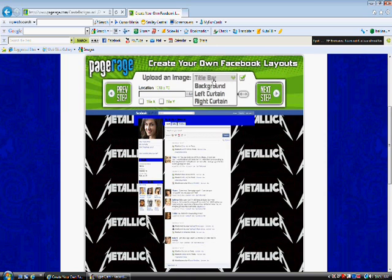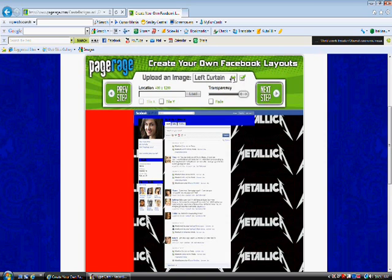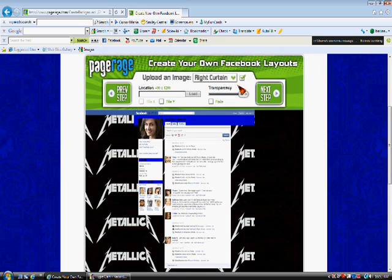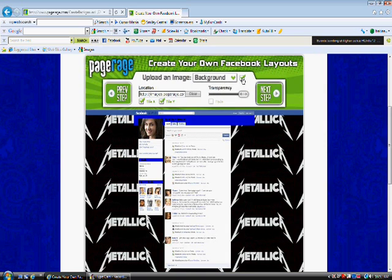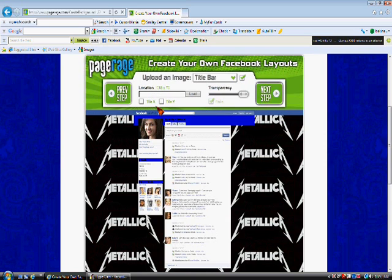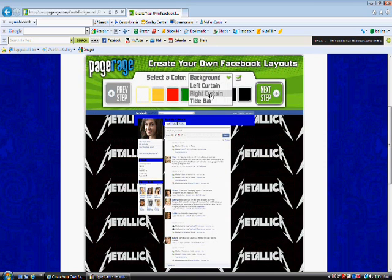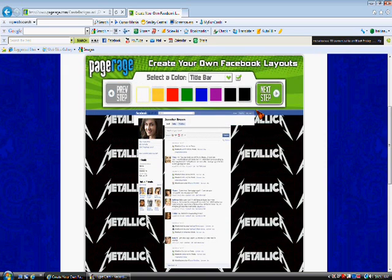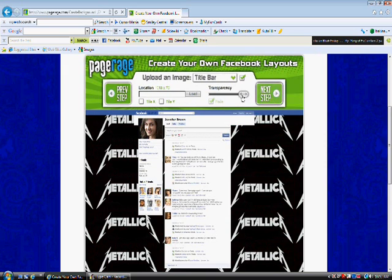Alright, the only thing I'm going to have a different color is the title bar. Because if you uncheck the left curtain, then it's going to mess it up. So, and then the background has to be checked, otherwise the image won't appear at all. Alright, so the title bar. And if you feel that something needs to be changed, all you have to do is hit Previous Step and select what you want to be changed. Alright, and then you want to hit Next Step again.